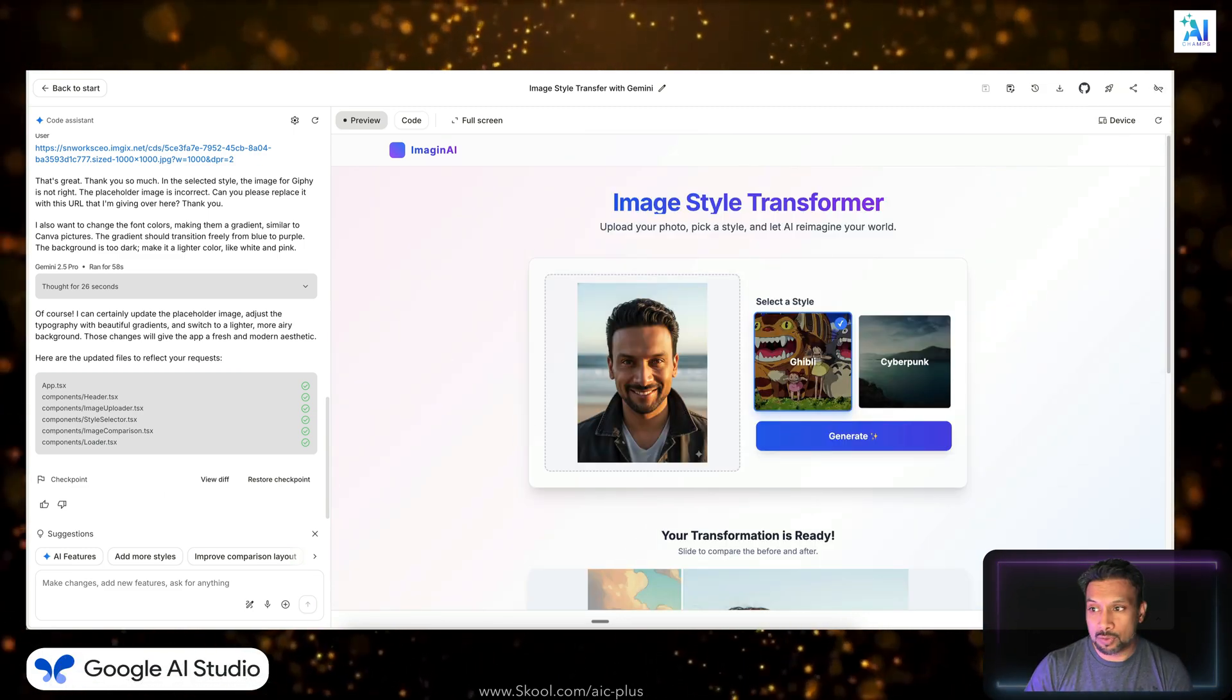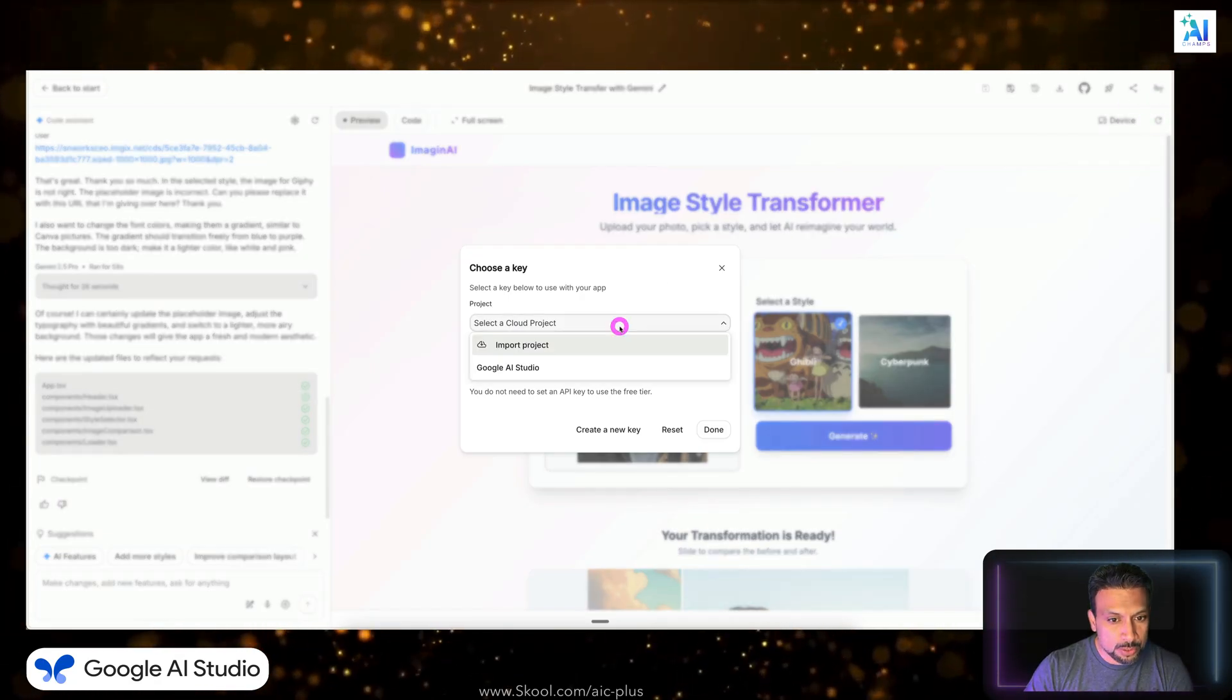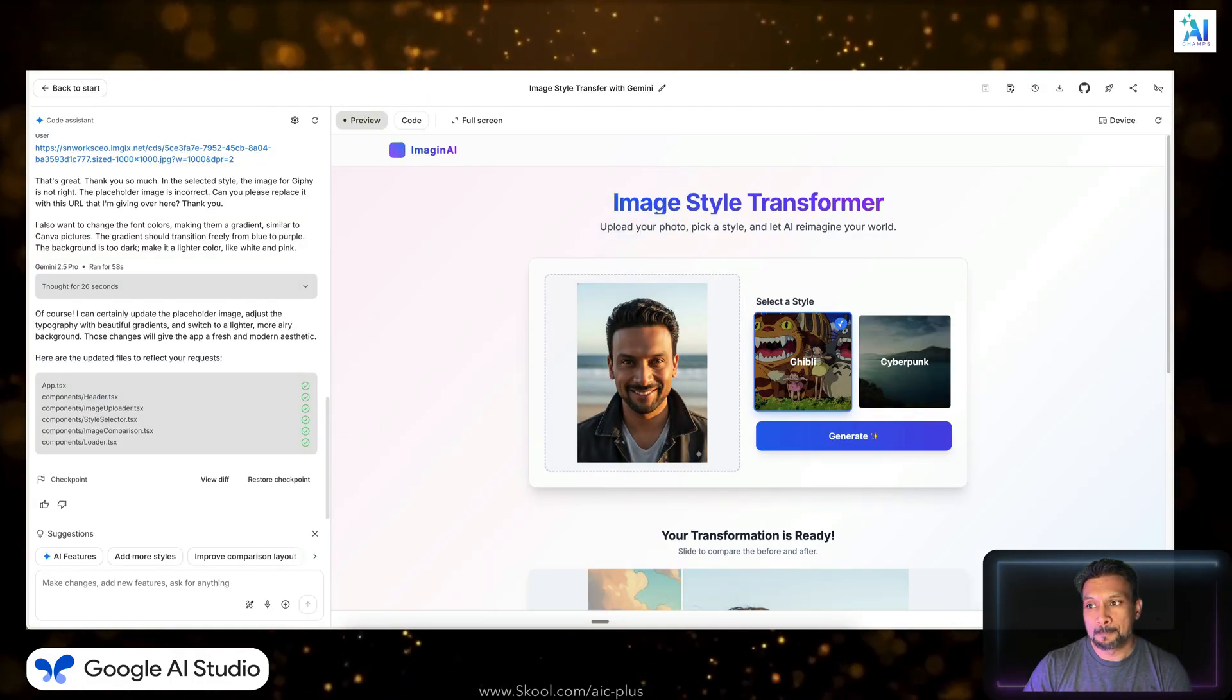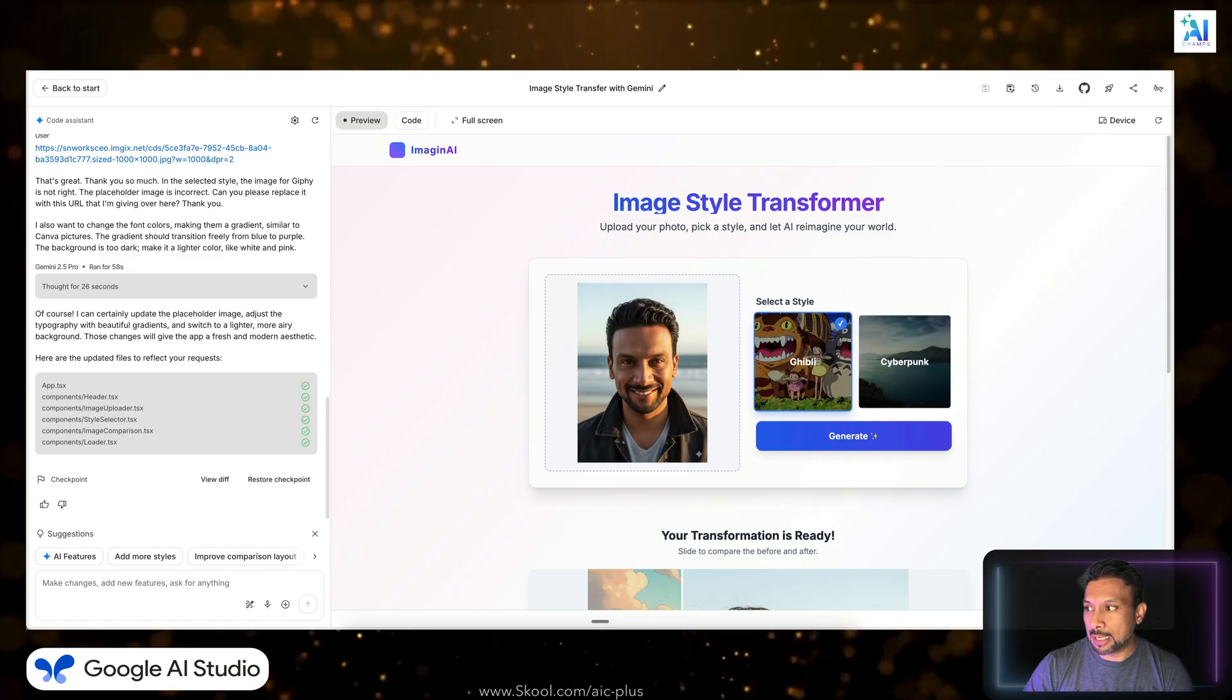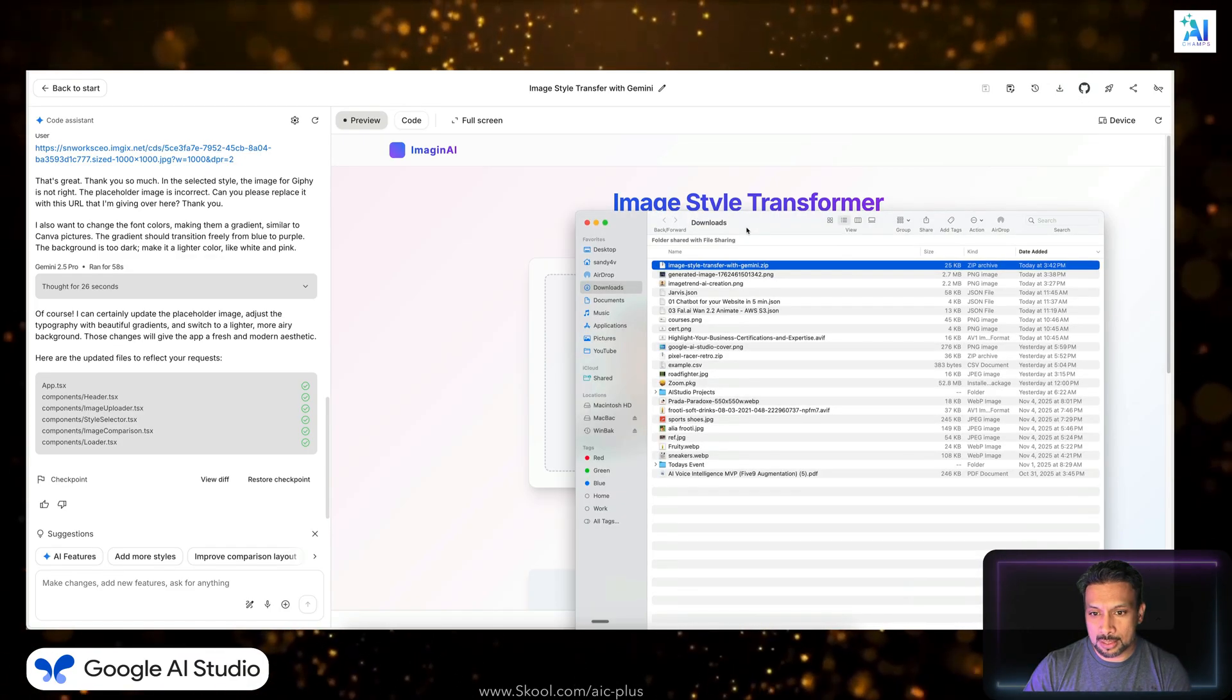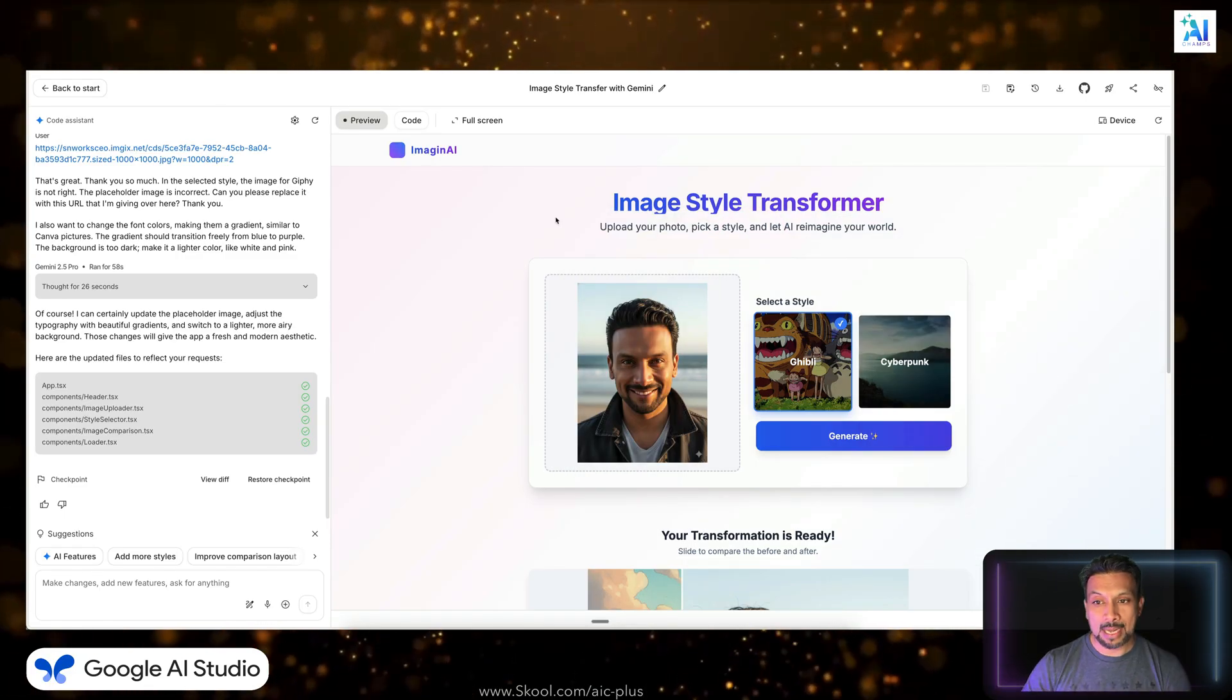And last but not the least, so you will need an API key for this to work. You can also switch to an API key, you can switch a project, you can create a new one. But I only have one. I already showed you how to create that. And I'm going to download this app. And this app that I have downloaded, it's a zip file, it's a zip file which is just like 25 kilobytes.